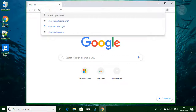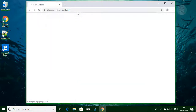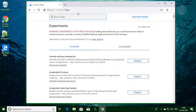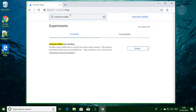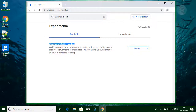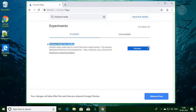Type chrome://flags in the browser search bar. Type hardware media. Change to disabled. Click relaunch now.